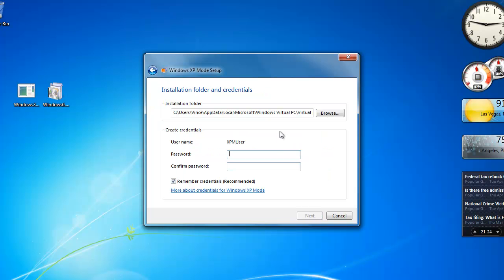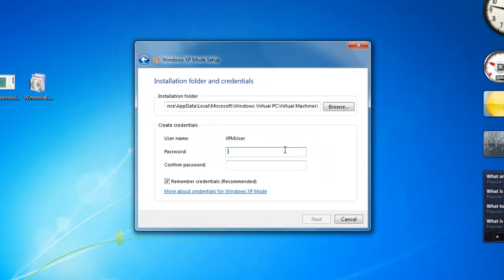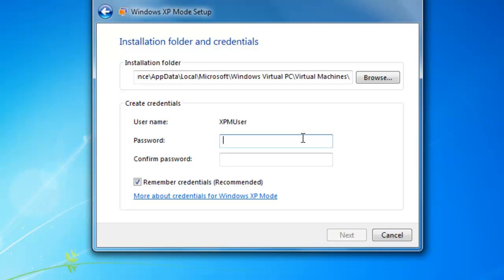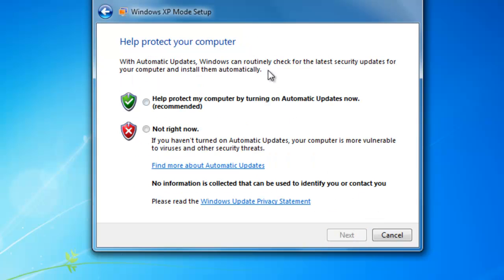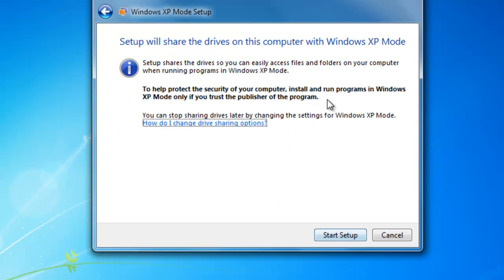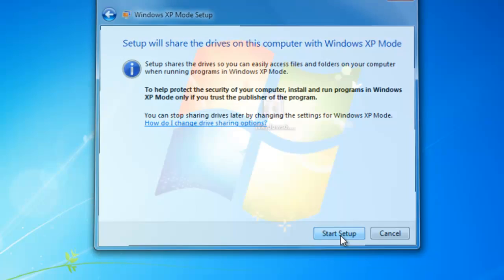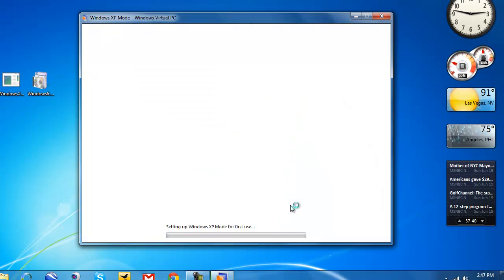Your username will be XPM User — unfortunately there's no way to change the username, but there is a way to add a password. Hit Remember Credentials so you don't have to log in every single time, then hit Next. Help protect your computer — sure, why not. Setup will share the drives on this computer with Windows XP mode. Hit Start Setup and it will set up Windows XP on our machine.